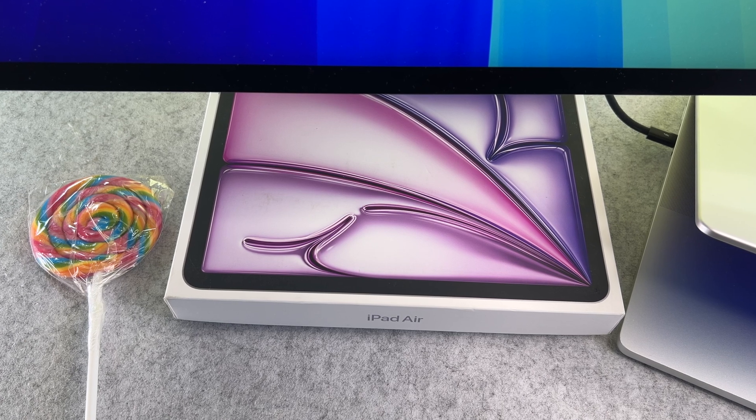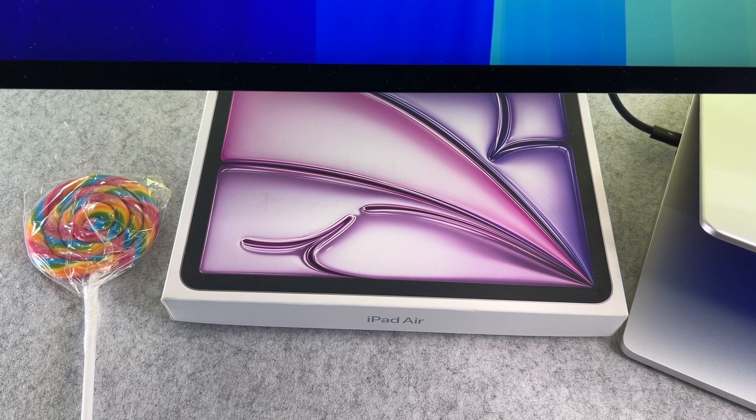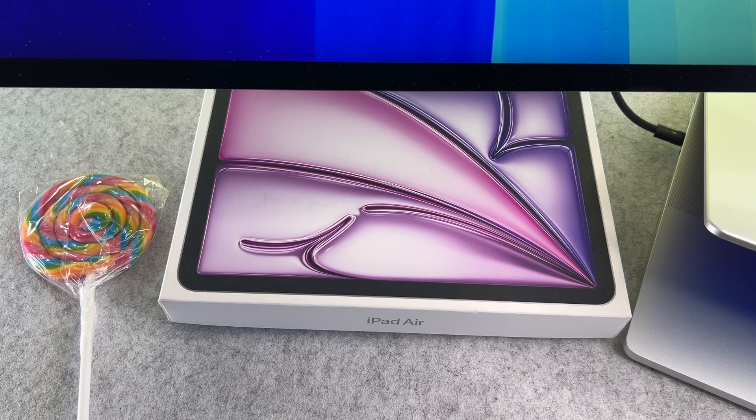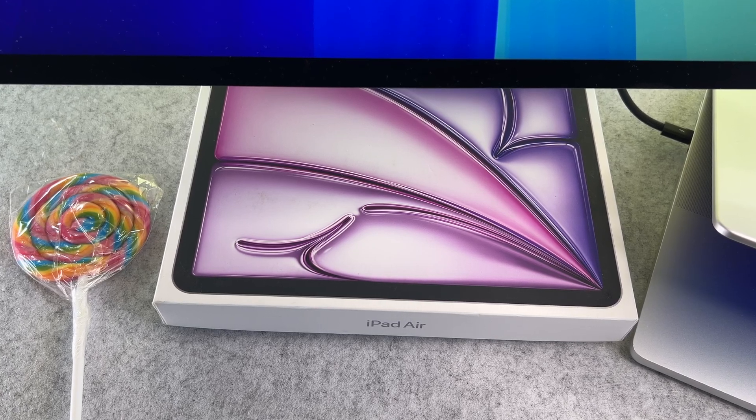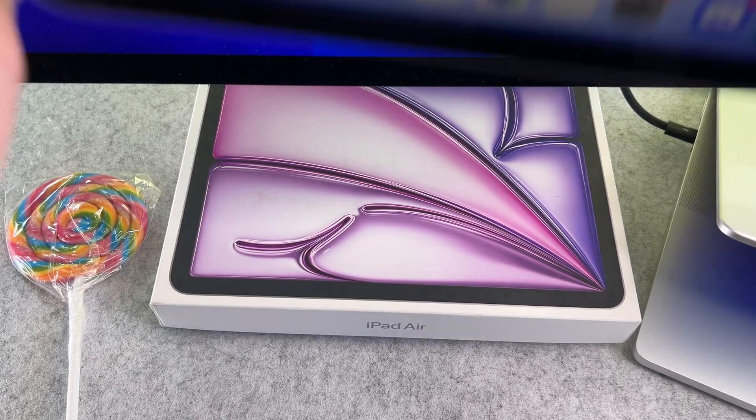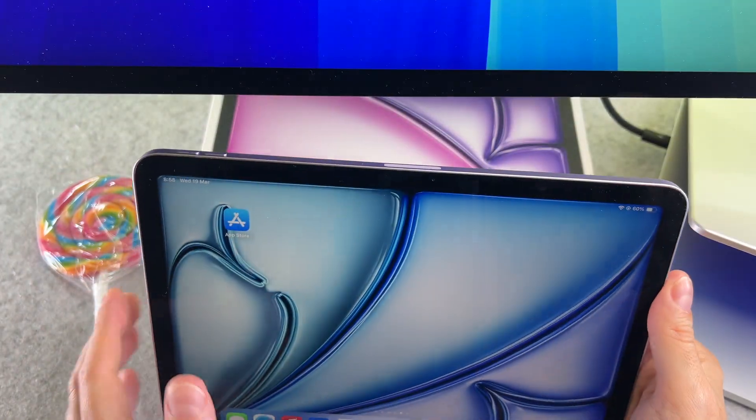Hi everyone! In this short video, I will show you what to do if the screen of your iPad Air M3 is not responding to touch.